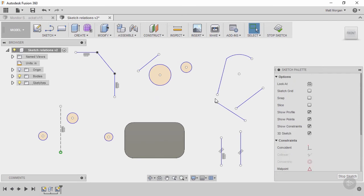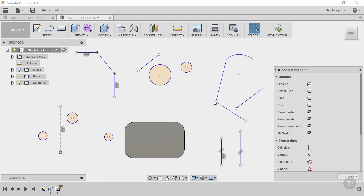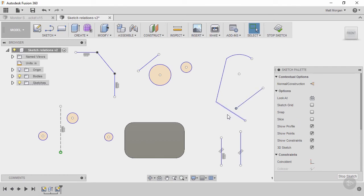So coincident basically just means that they touch each other. I could say put these points coincident to each other and now they become one point on top of each other. Now coincident can also be to a lot of different geometry, a point and a line, a point and an arc, a point and a circle, anything like that.